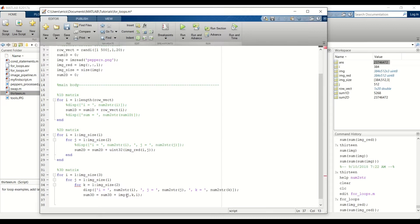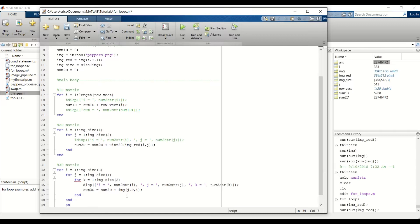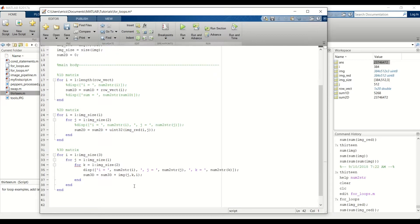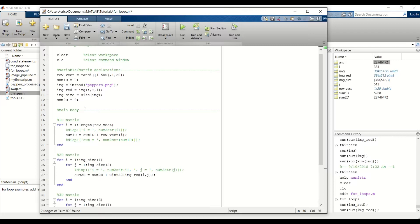And for this 3D matrix, we need three end statements to terminate each for loop. And since we added a new variable, we need to go ahead and add this to our variable declaration section and set that equal to zero.